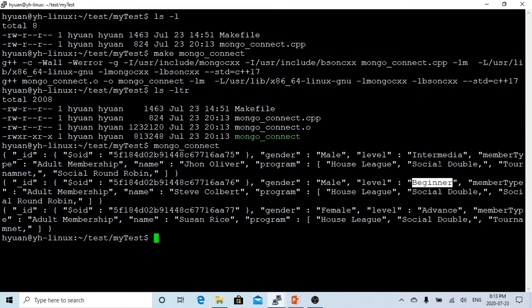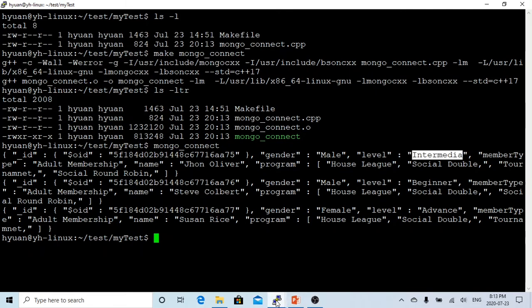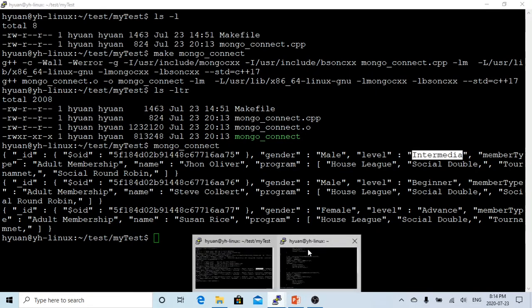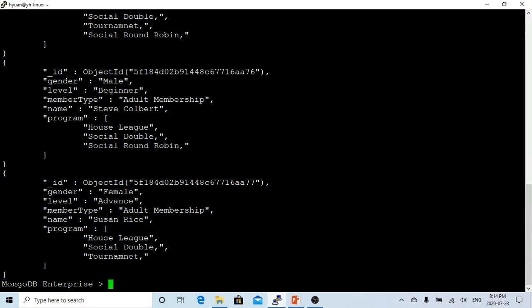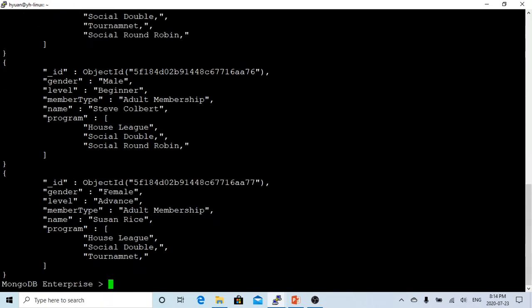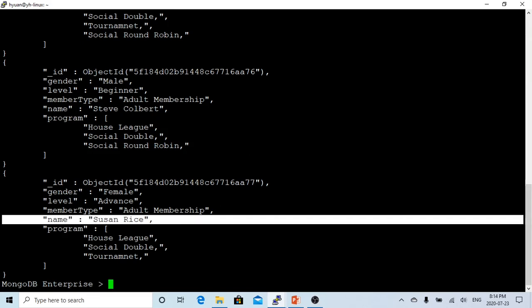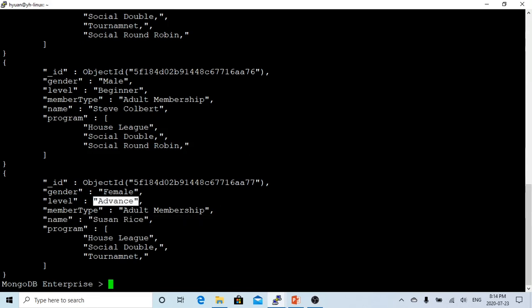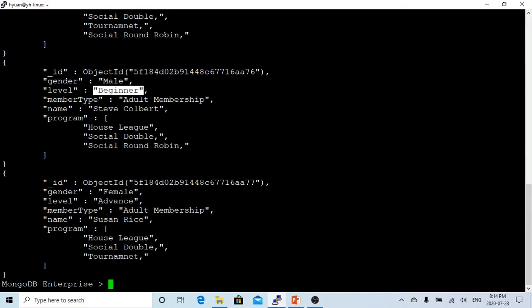Now let's go to our Mongo database. You can see we have John Oliver as intermediate player, Susan Rice as advanced player, and Stephen Colbert as beginner player.